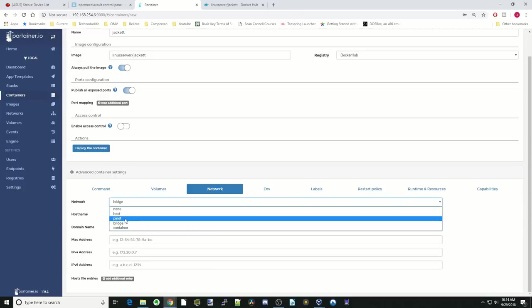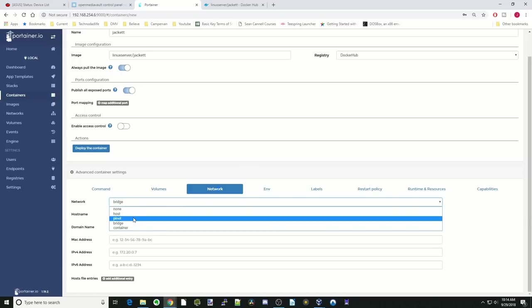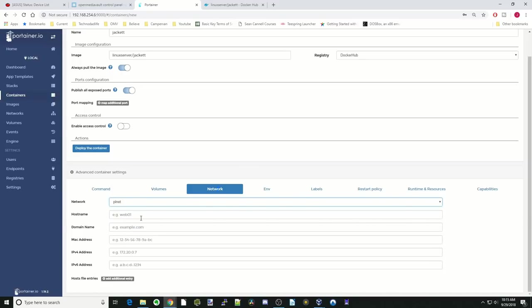So Pinet is my Mac VLAN. And Container means that it does not have access out of the container. Just out of curiosity, let's click Pinets. And it actually doesn't come up with the domain.